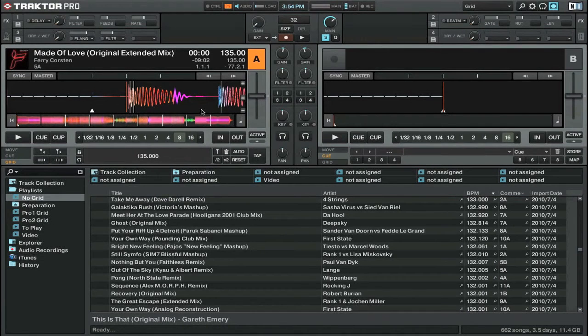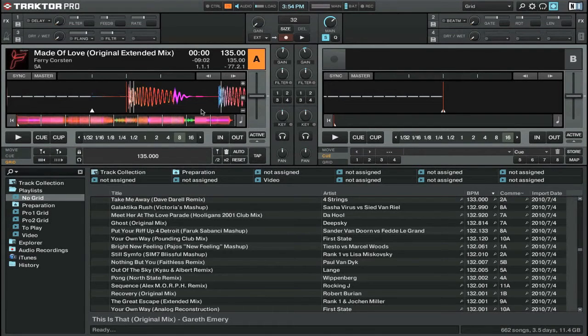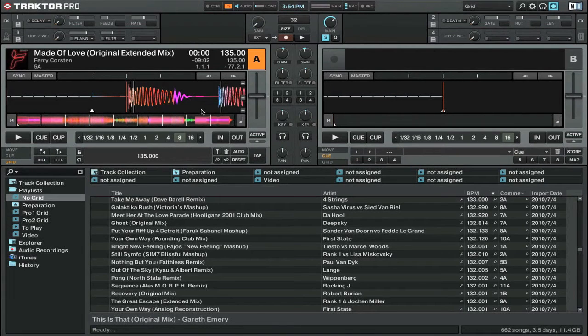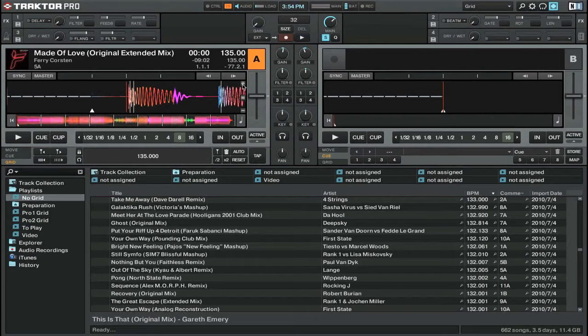One of the great new features of Traktor Pro 2 is that you can zoom in much farther than you could in Traktor Pro 1. So let's zoom in all the way by pressing this plus button here.